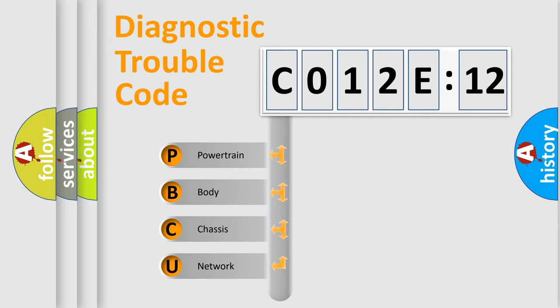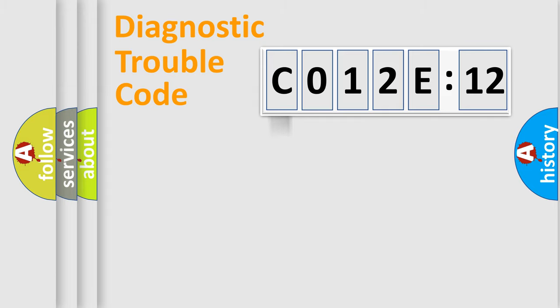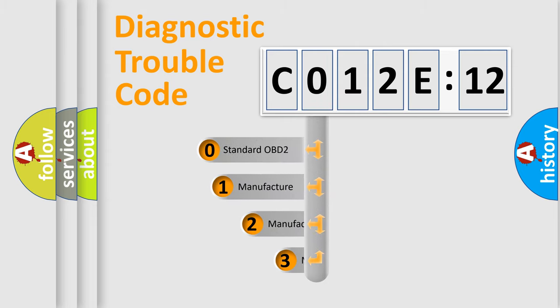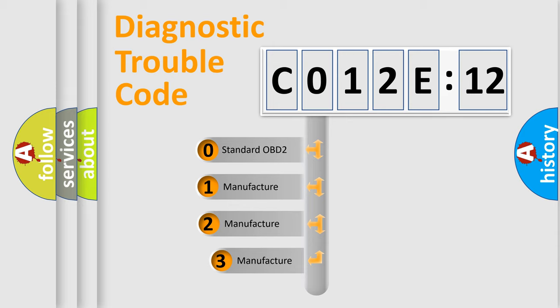We divide the electric system of automobile into four basic units: Powertrain, Body, Chassis, Network. This distribution is defined in the first character code.